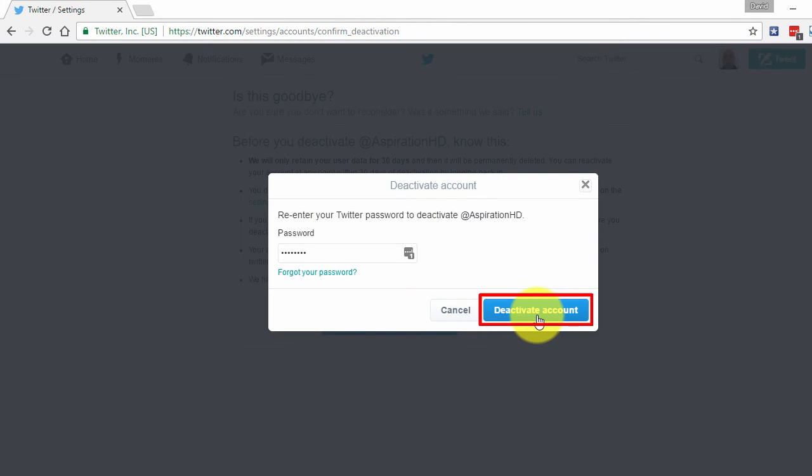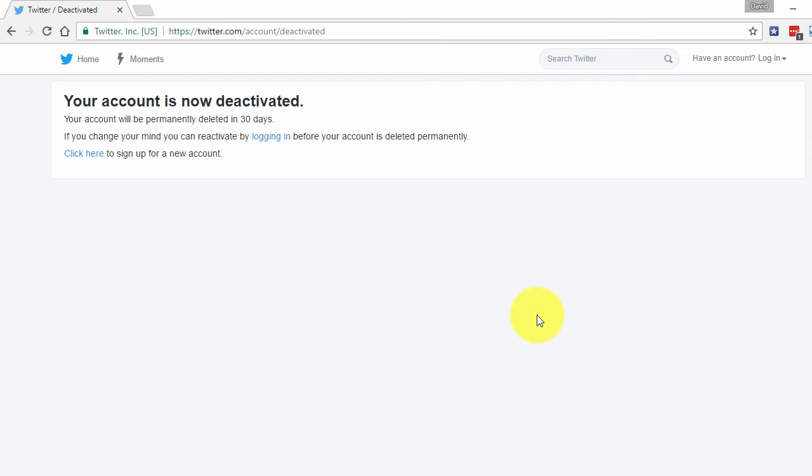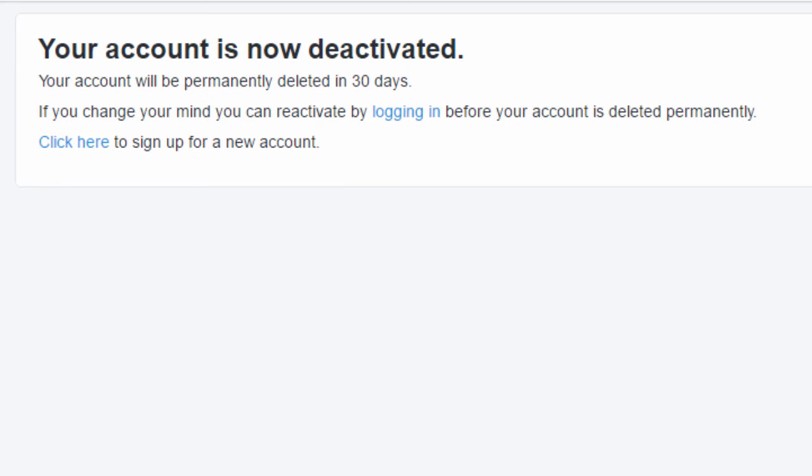Your Twitter account is now deactivated. And after 30 days, all your Twitter data will be permanently deleted.